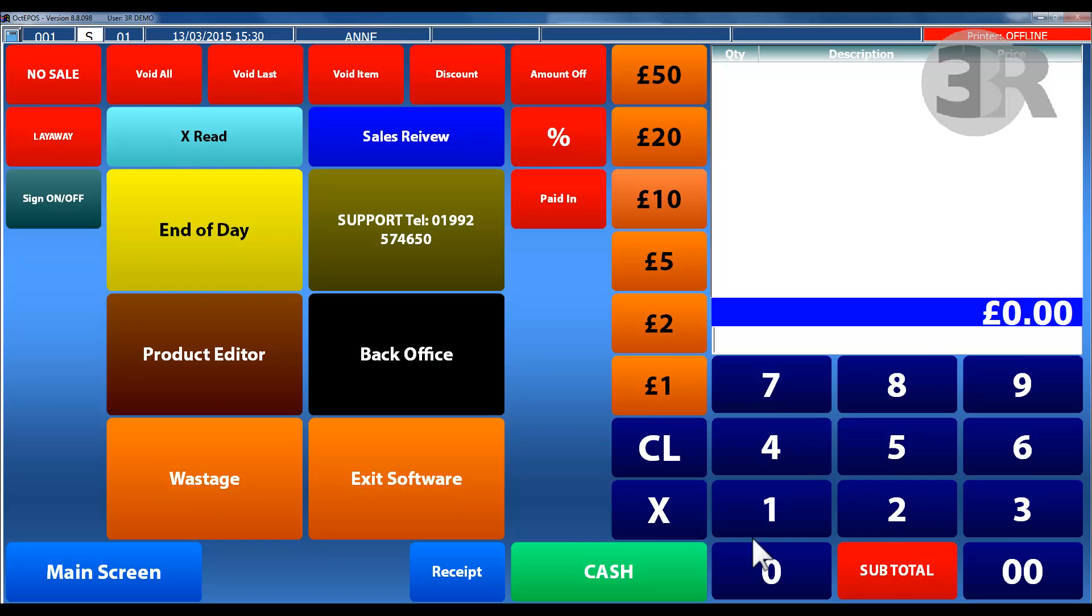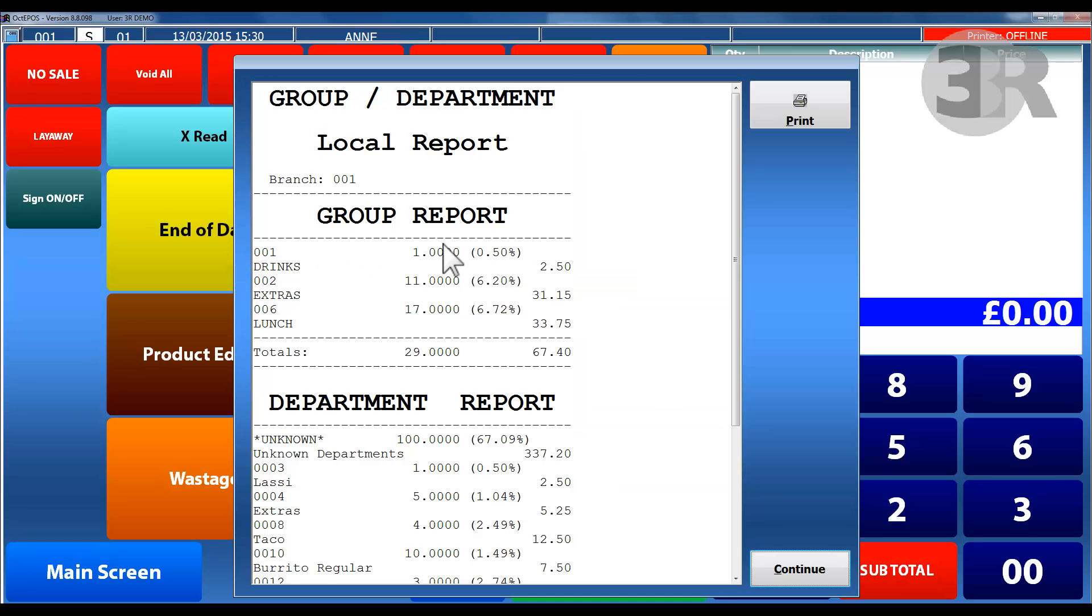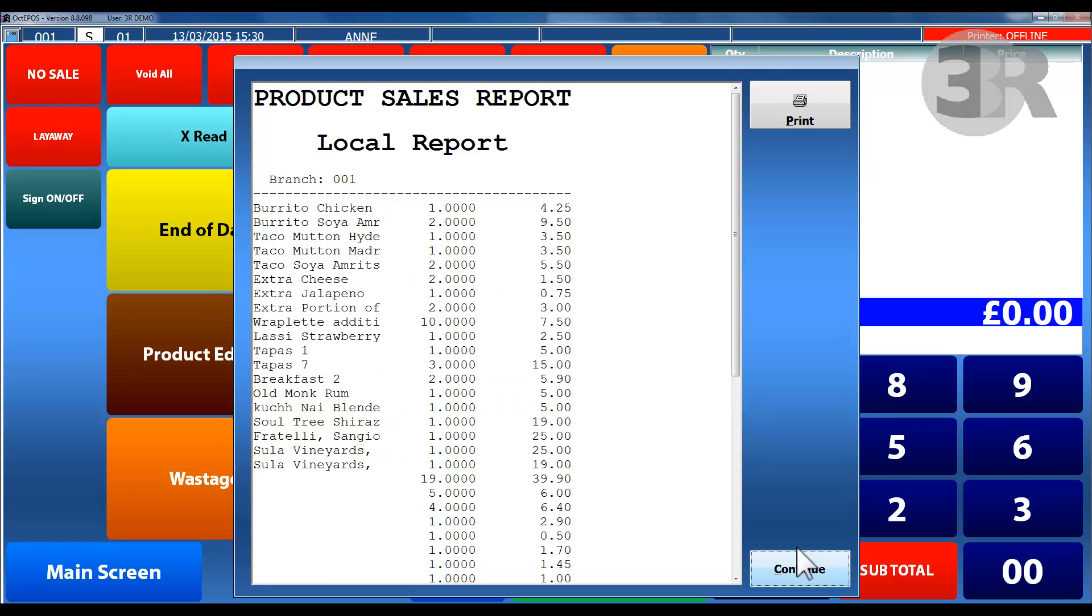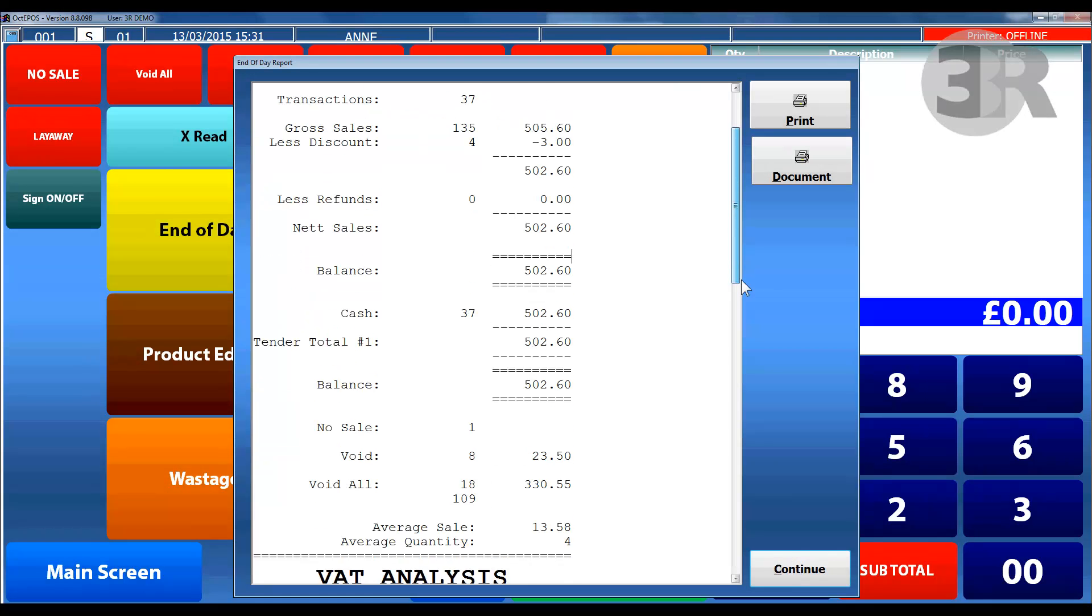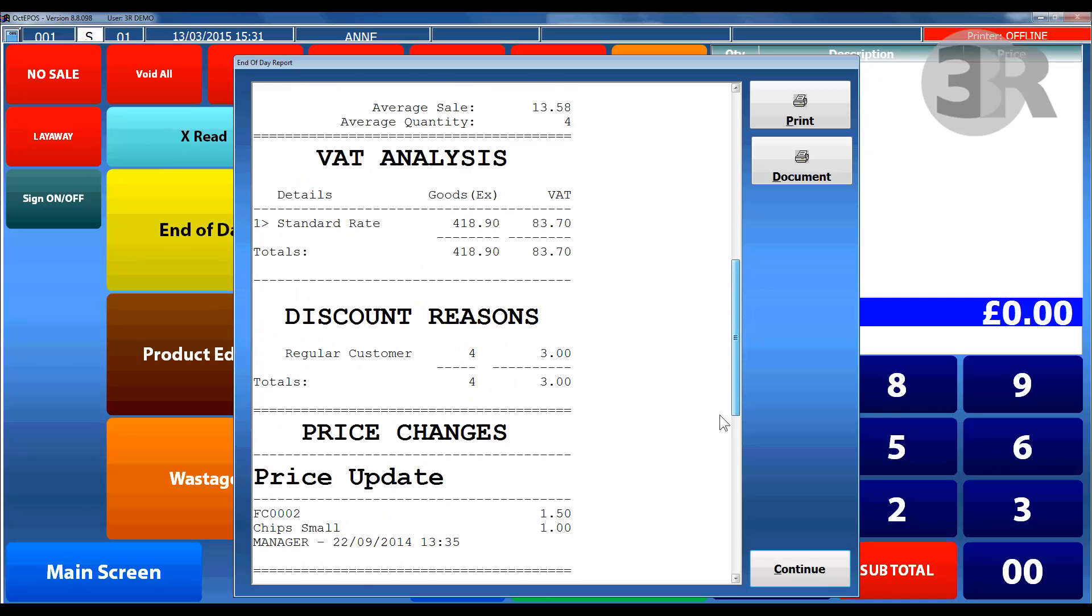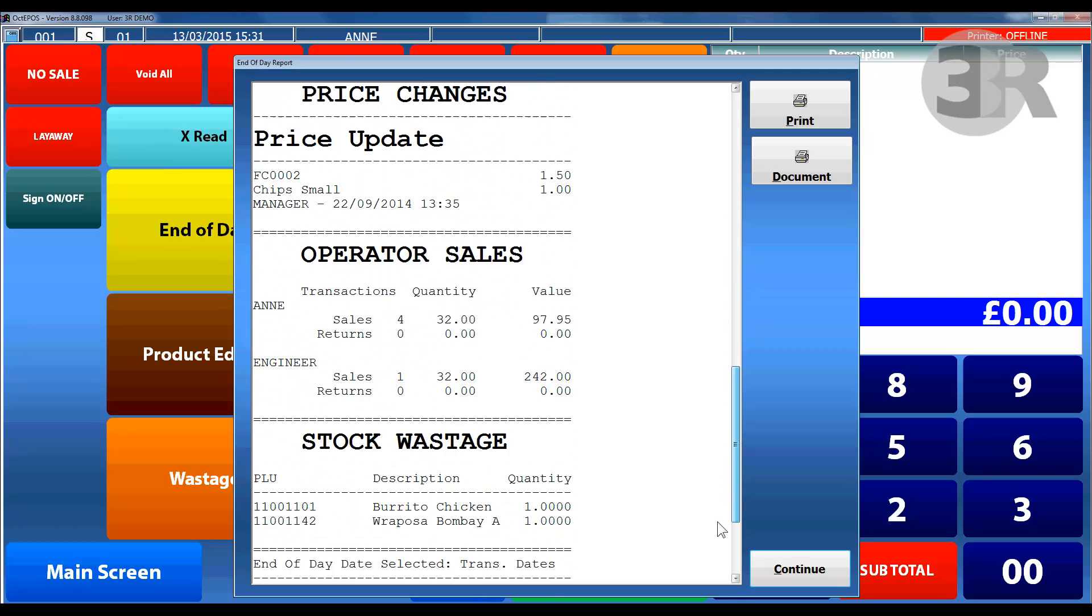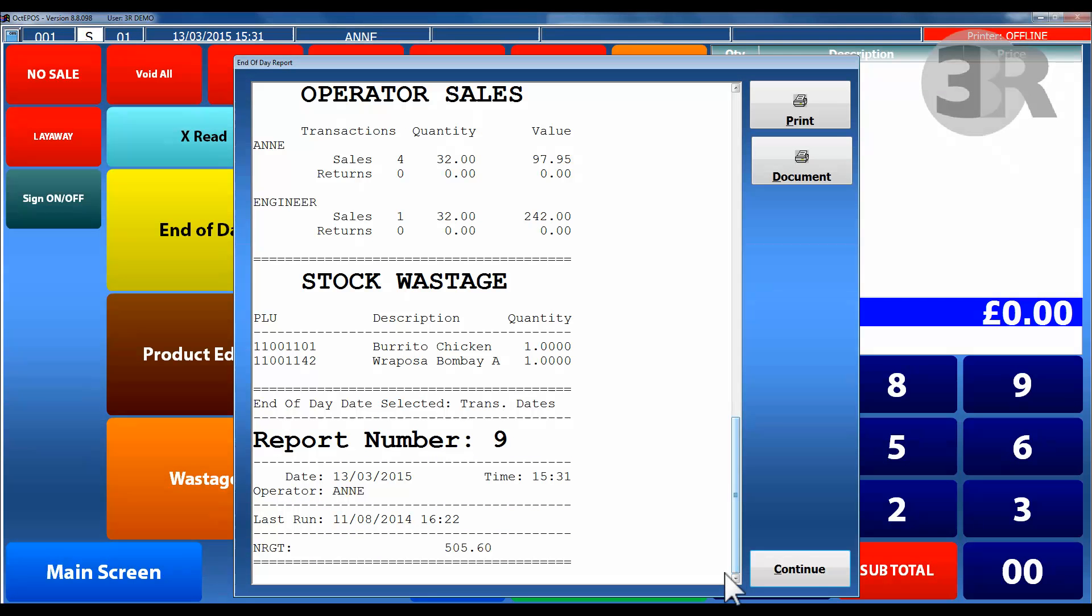With the end of day function, you can view reports such as department sales, general product sales, individual operator sales, and stock wastage. This allows you to see business performance and what products sell better than others.